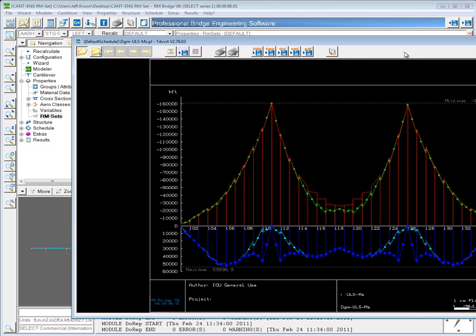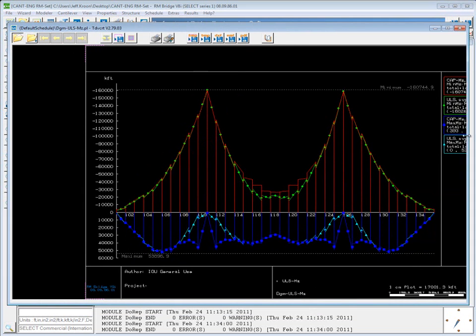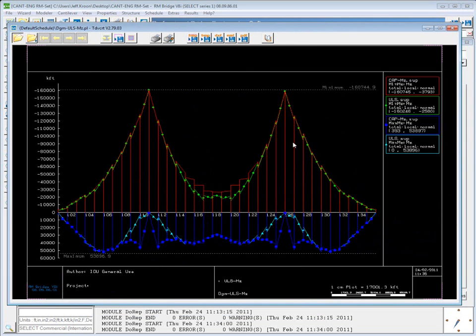The plot file will look similar except that the colors have now been changed. So you can see now that we have capacity in red and demand in green.